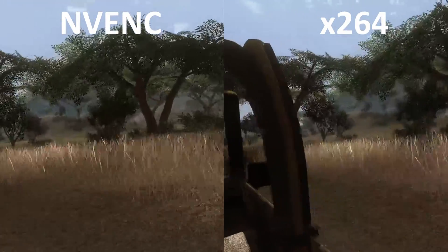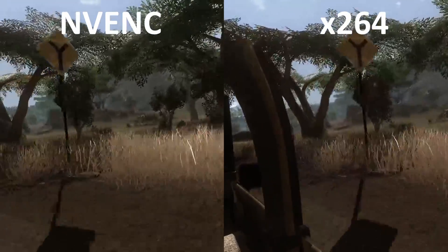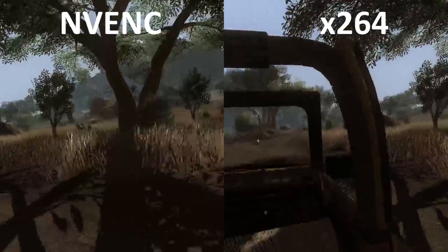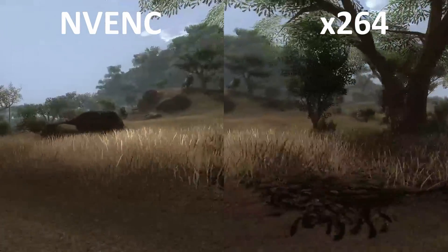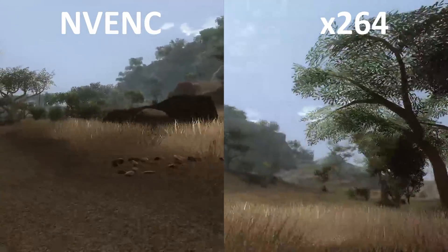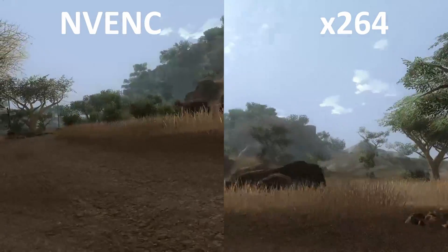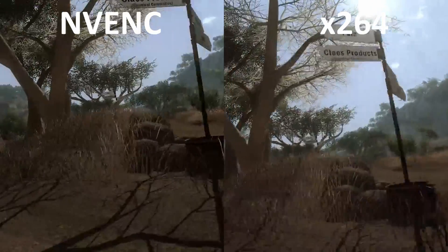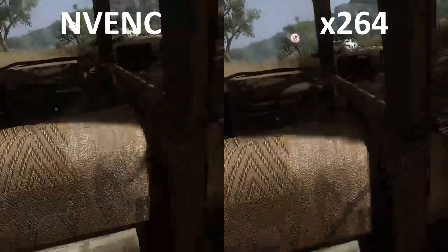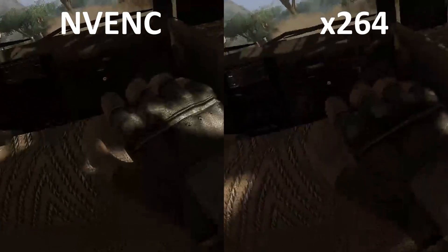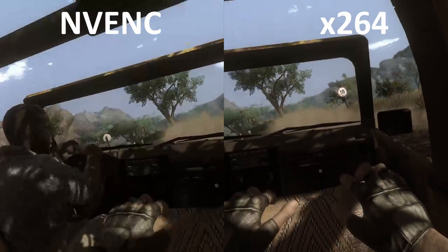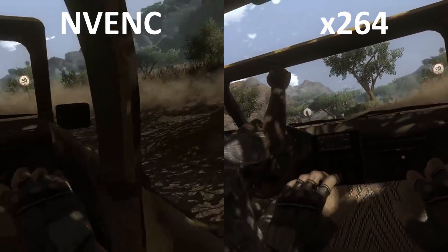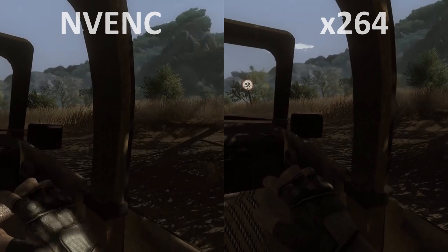NV-ENC has an especially hard time holding on to the detail in the dirt road. This test shows that neither encoder is very good when it comes to highly detailed games. The difference is that x264's quality settings can still be pushed farther if you have a more powerful CPU, while NV-ENC is basically stuck where it is.